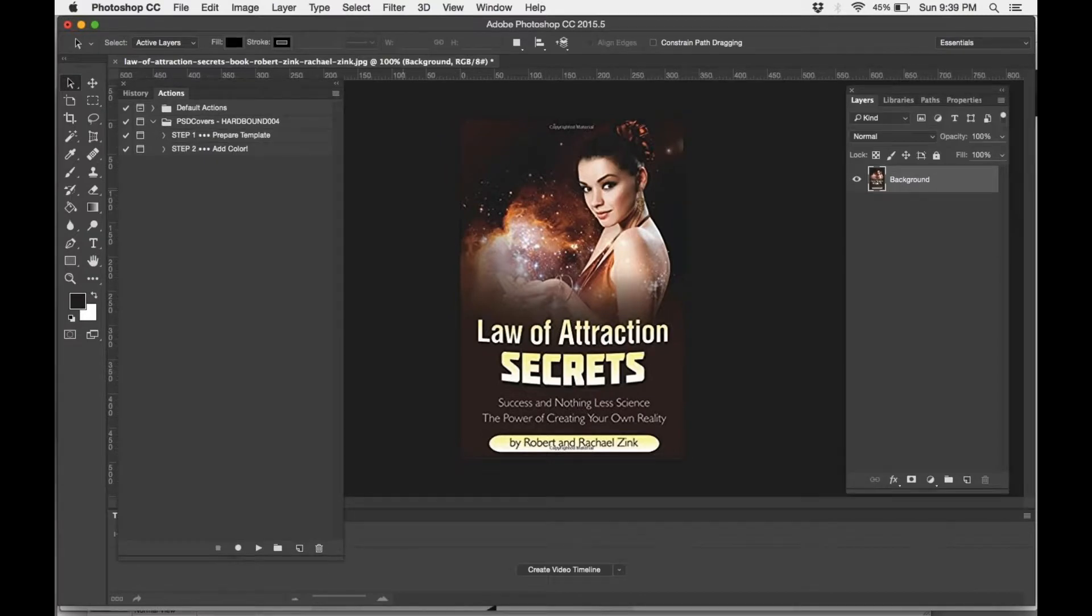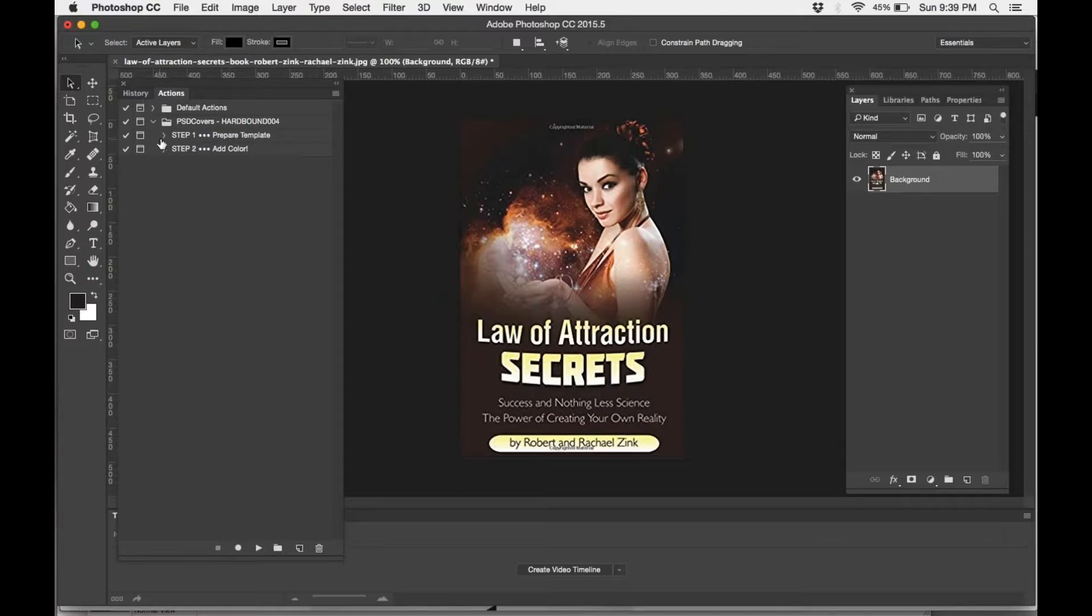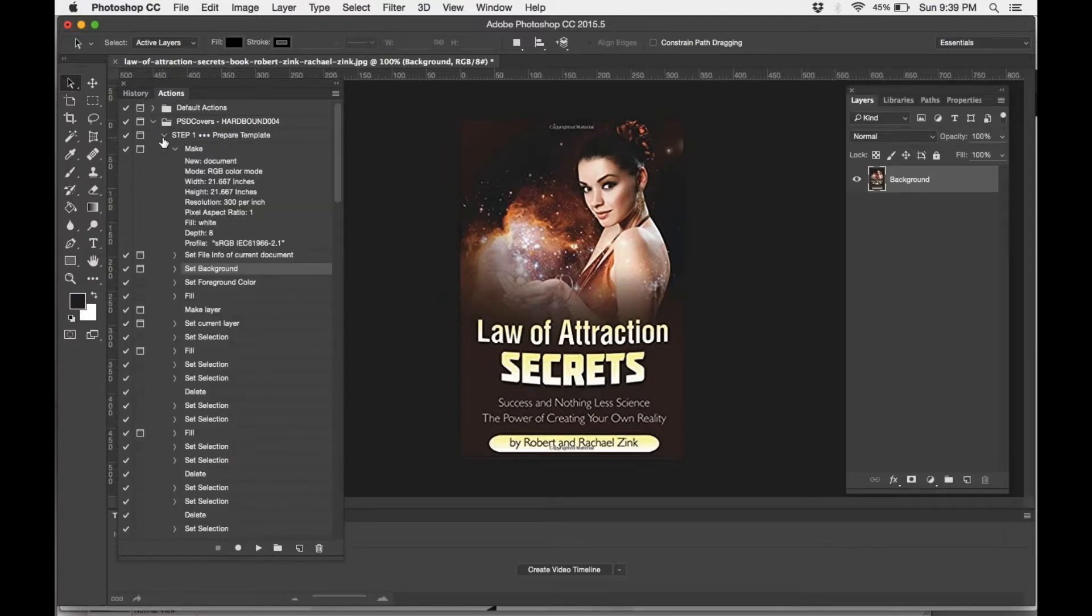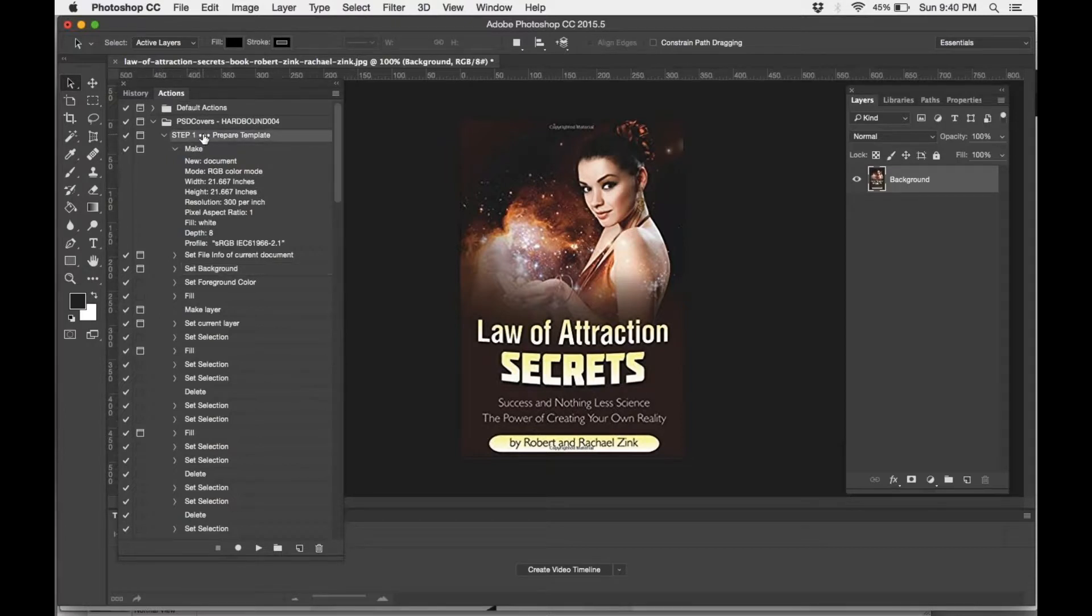After you've opened the image that you would like to have as your book cover, my actions are here, and there's step one and step two. I am going to press on the drop-down so that way all of the actions are showing, and from here, I'll just click on step one and press play.